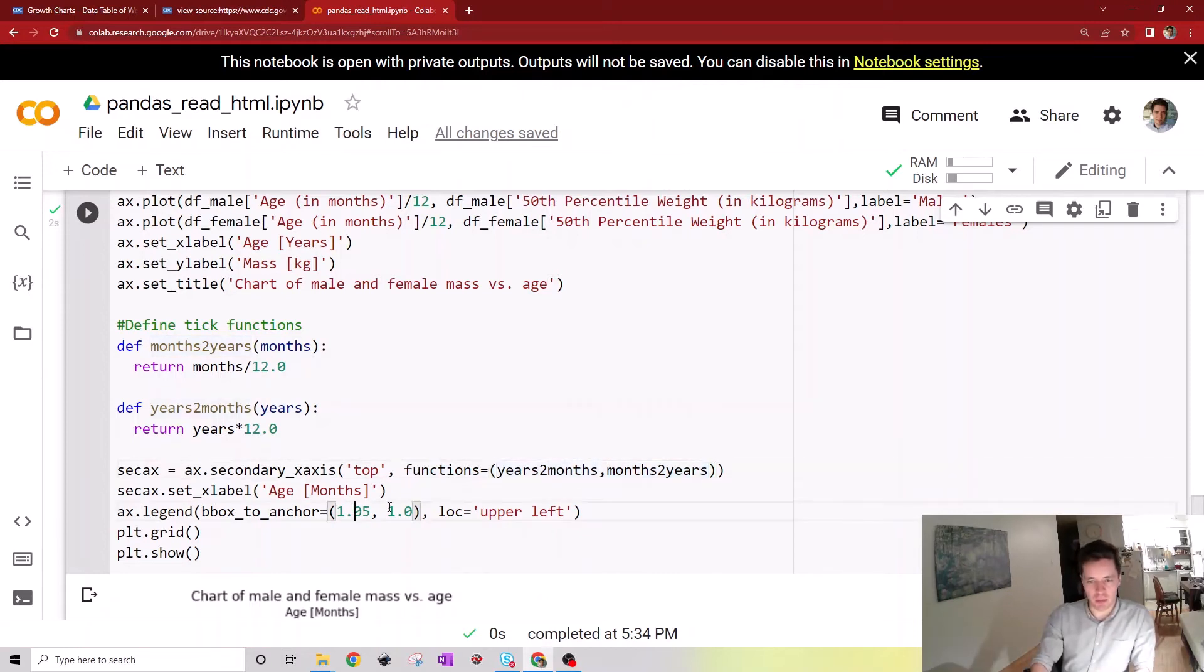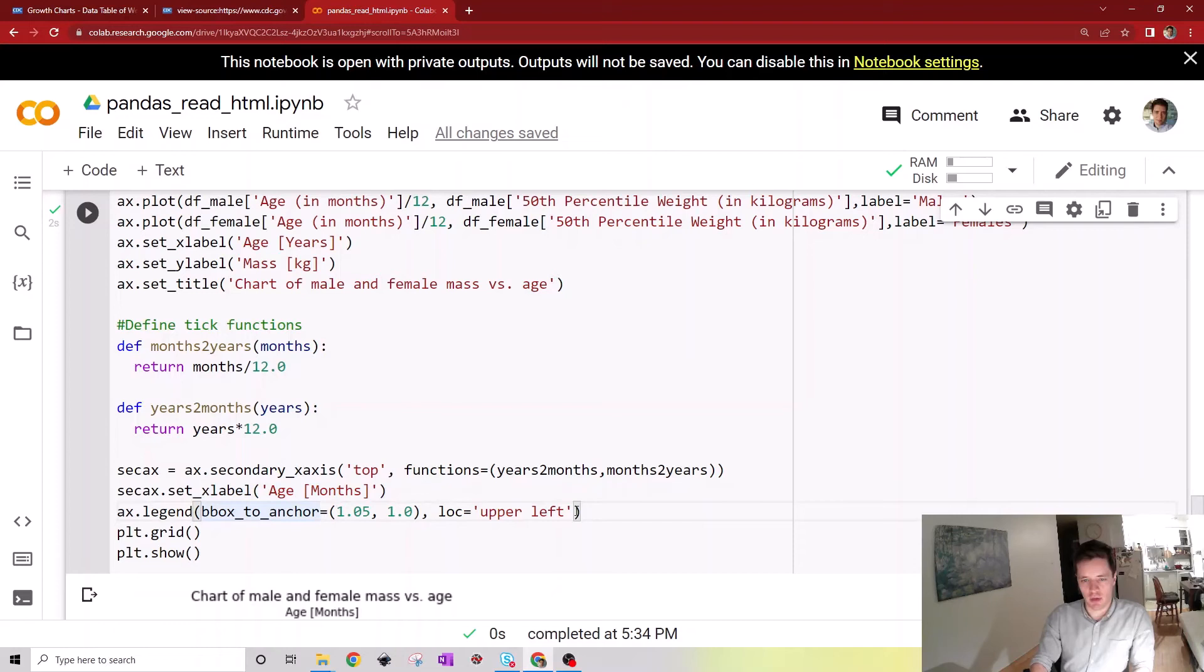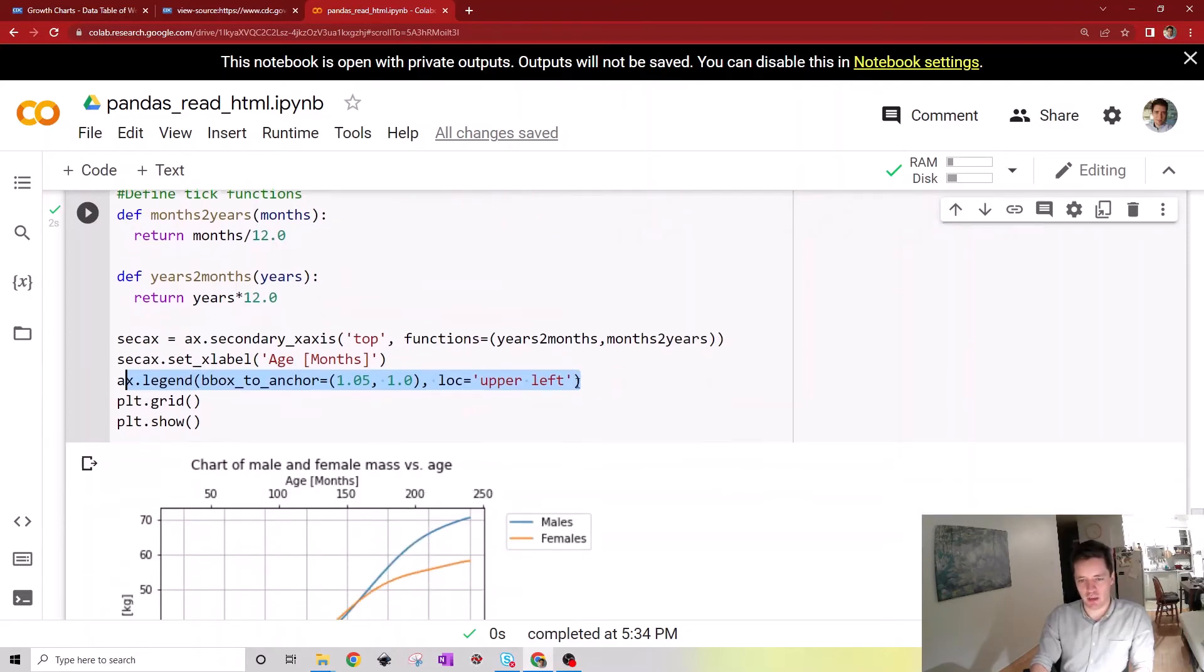Then we can set the x label here on top to be months, then put the label for the two functions outside.